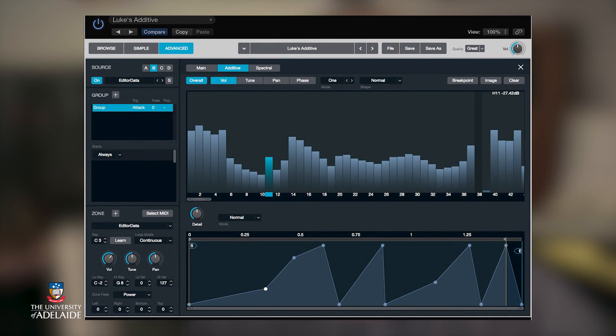Modern computers can easily handle calculating hundreds if not thousands of waves, leading to the rise of software-based additive synths. Many of these have become somewhat easy to use through a method called resynthesis, where a sample is loaded into the synthesizer, it is analysed, and then broken down into its constituent parts. These waves and envelopes can then be used as a starting point for creating new sounds rather than needing to start from scratch.